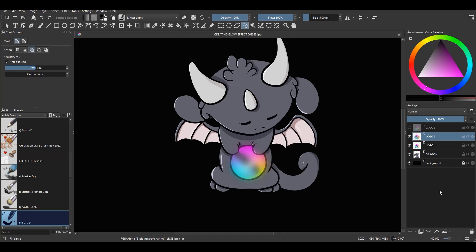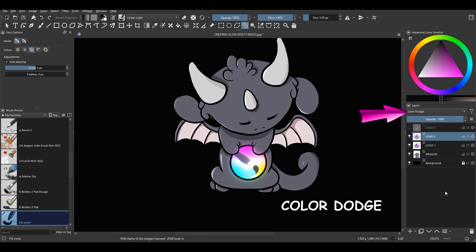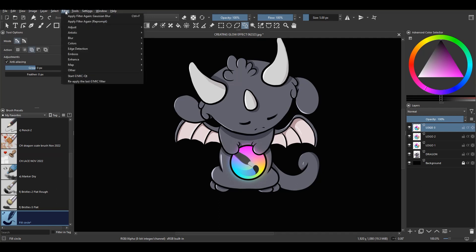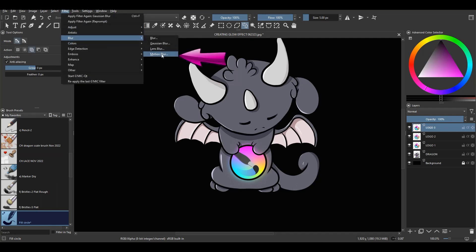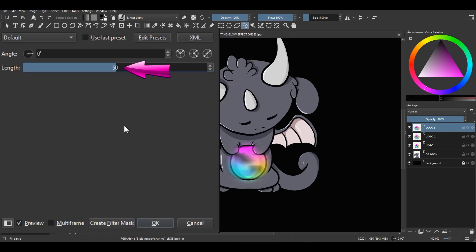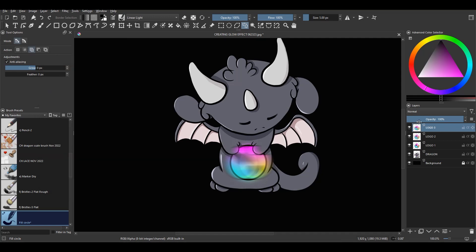Change Logo 2's blending mode from Normal to Color Dodge. Click on Logo 3 to activate it and turn the layer back on. Go to Filter, choose Blur again but this time select Motion Blur. Type 72 inside the slider's input box and click OK. Change Logo 3's blending mode from Normal to Screen.